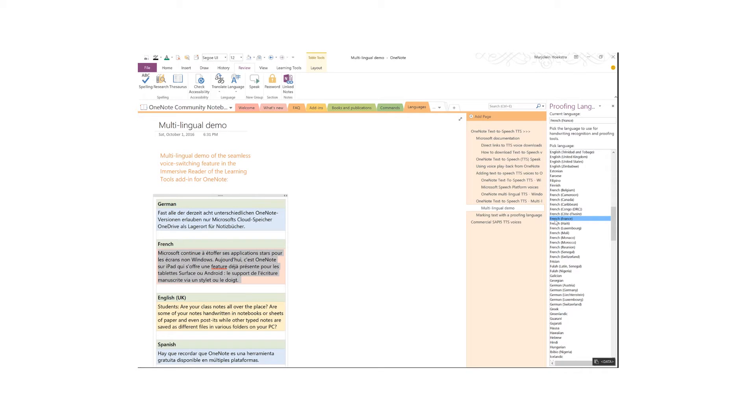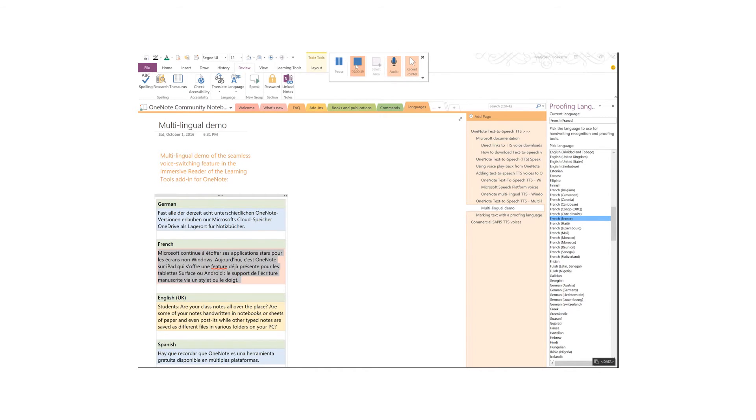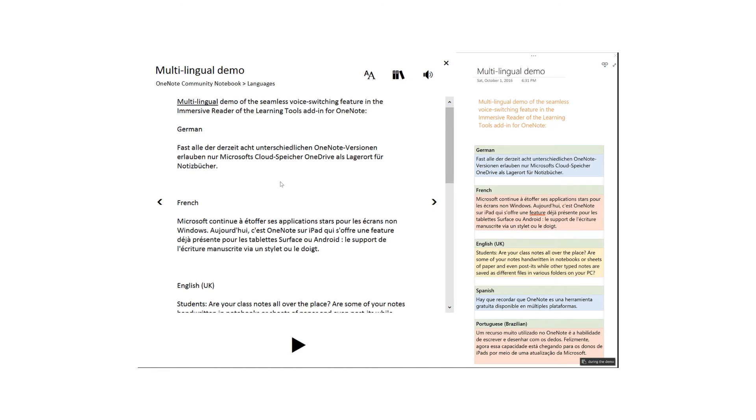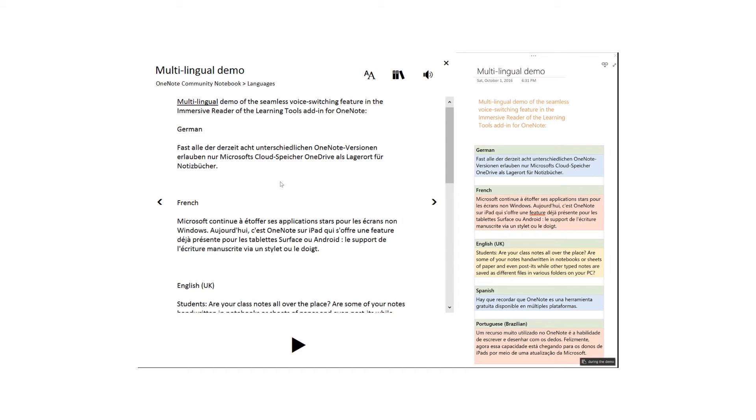Marking up text with proofing language codes ensures that the Immersive Reader instantly knows to which voice it should switch. Now we're ready to open the Immersive Reader from the Learning Tools menu. I have docked the original OneNote page to the right side of my screen, so that you can compare both views. You can quickly dock any OneNote page with the keyboard shortcut Ctrl-Alt-D. Now let's hit the playback button.